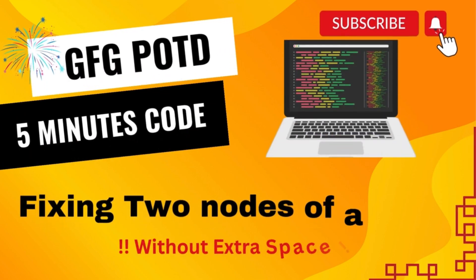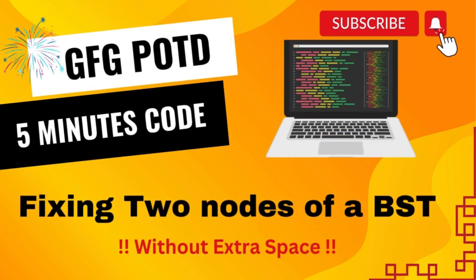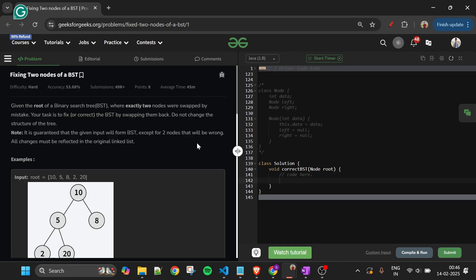Welcome back to the Five Minutes Code channel, where I explain solutions to every problem from LeetCode and GeeksForGeeks. Without wasting any time, let's get started.